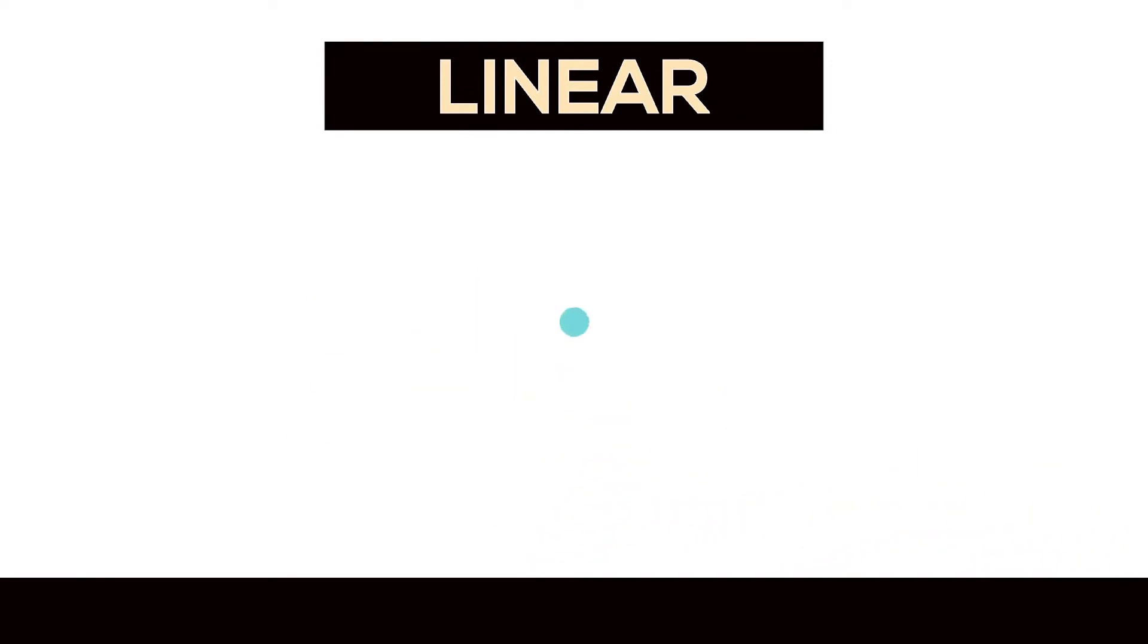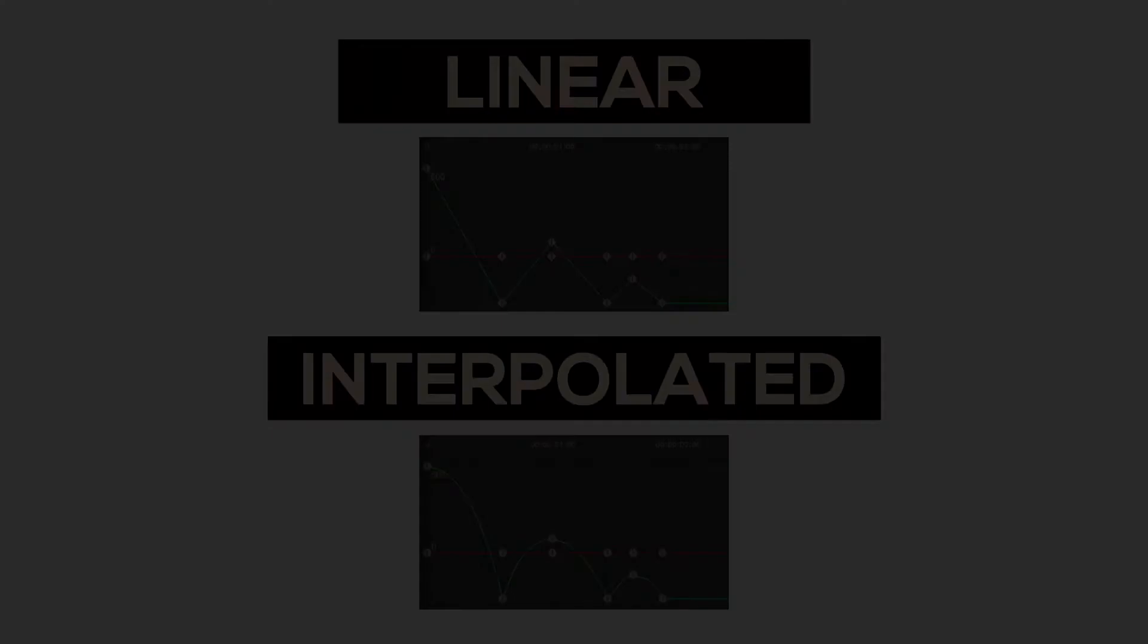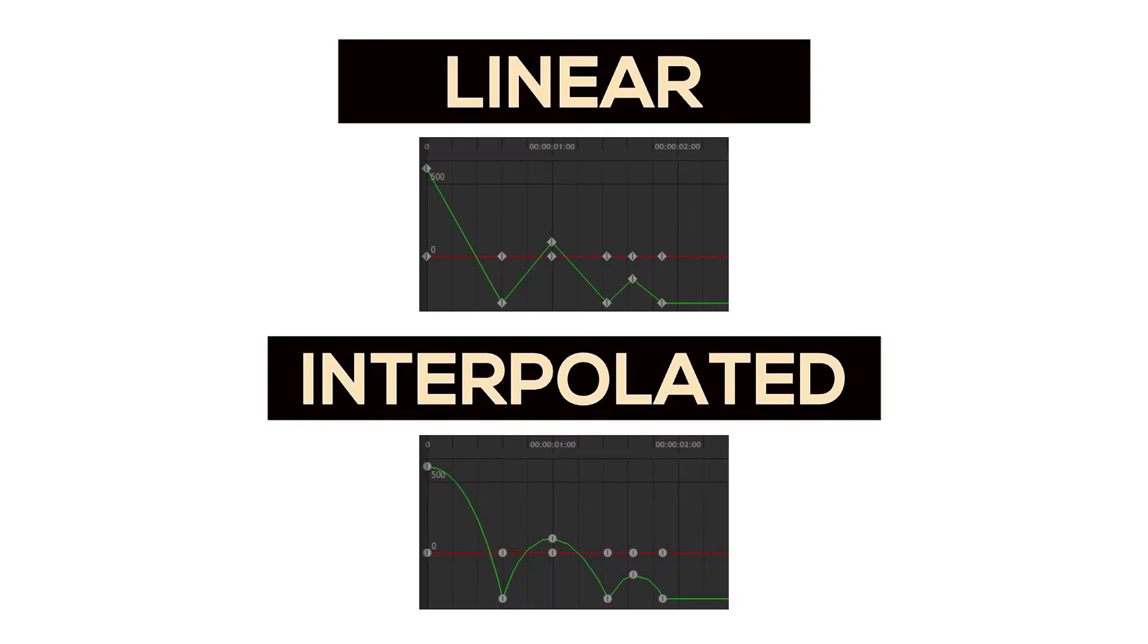Let's take a look at this simple animation of a ball bouncing. With these two examples, you have one that uses a default linear keyframe, whereas the other uses a smooth in and smooth out keyframe interpolation.